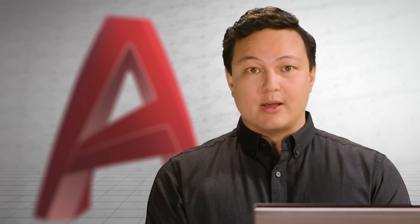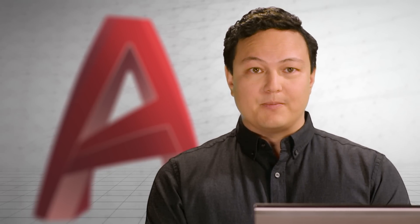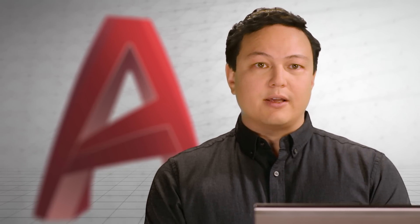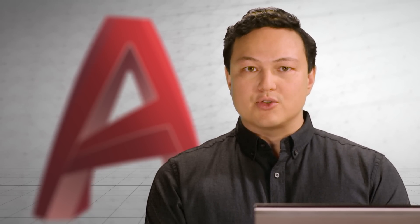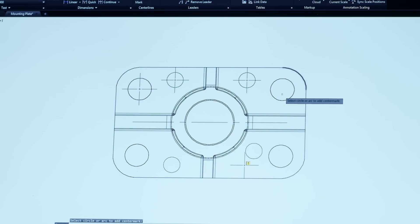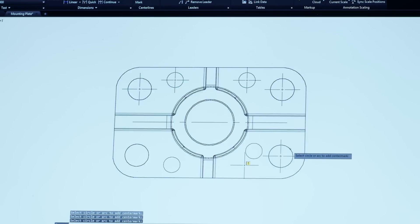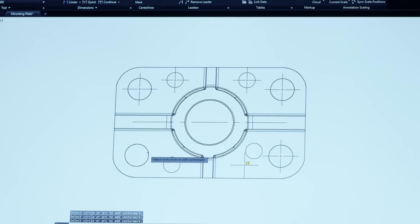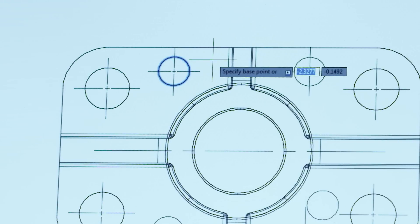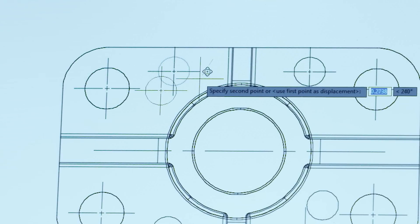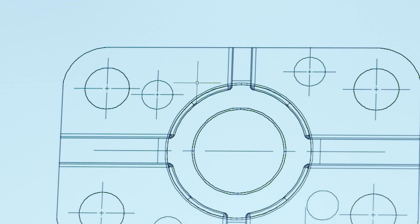We have once again streamlined your AutoCAD workflow. Creating and editing centerlines and centermarks just got easier. Now you can quickly create centerlines and centermarks from existing objects. When you move the associated objects, the centerlines and centermarks move and update too.